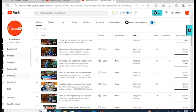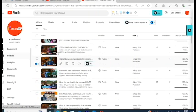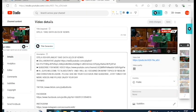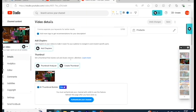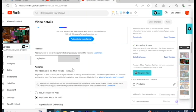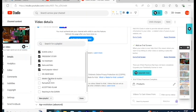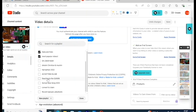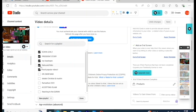Once you've created the playlist, go to your video, click on the video, and add it to the playlist. The playlist you just created will appear there, so you select it and add the video to that playlist.